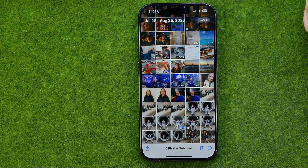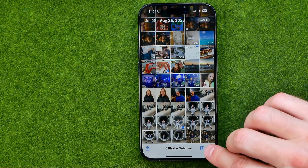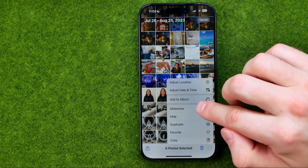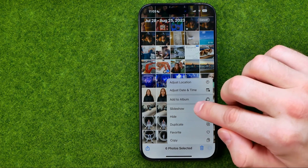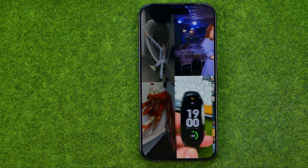Once we have selected all the photos we would like to use in our slideshow, to continue we need to tap on that three dots, and that's where we need to tap on Slideshow. Once we tap on it, it will automatically generate a slideshow with background music.